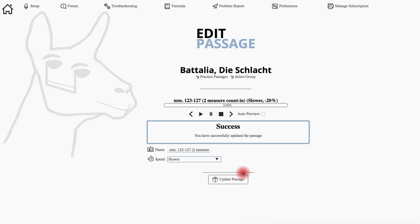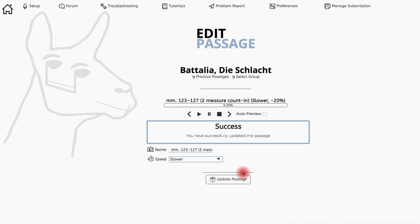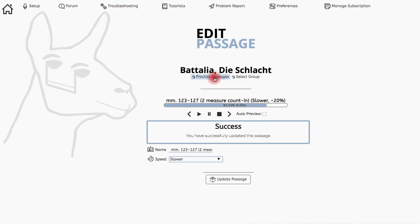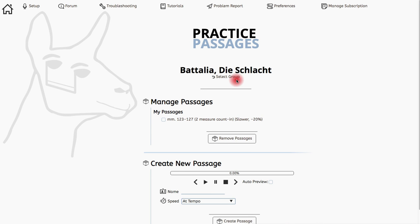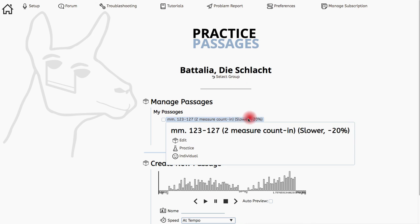The page will reload and I'll see I successfully updated the passage. Then I can click back to return to the practice passages page, where I can see that my update is reflected. This concludes the tutorial.